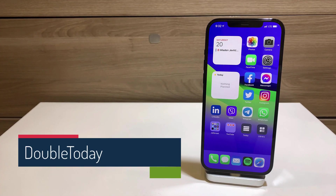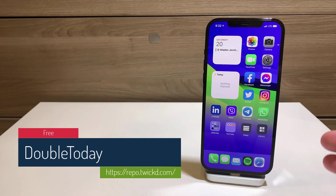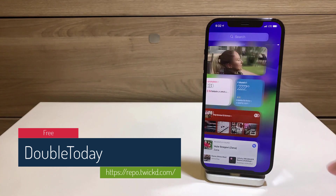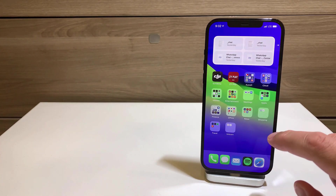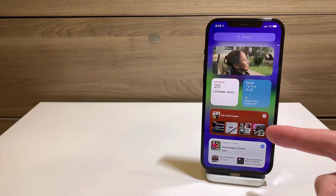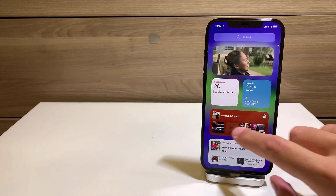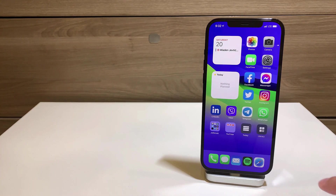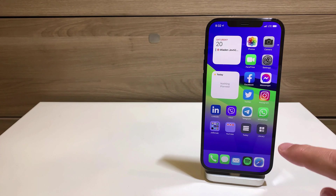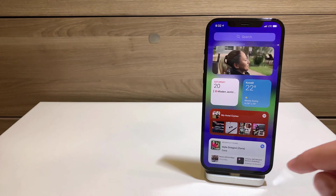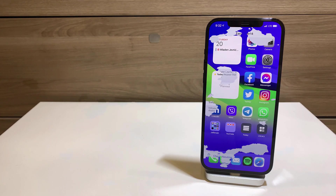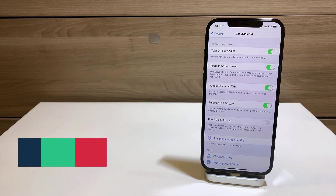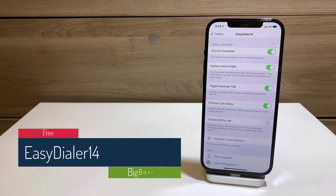Double Today is a free tweak that replaces the App Library with the Today view. On the left side you have Today view, and if you scroll all the way to the right you get Today view again — so even if you link the App Library Shortcut tweak and click it, it invokes Today view instead of the App Library.